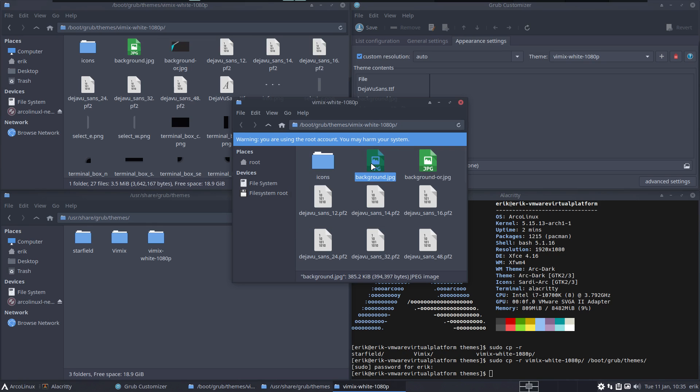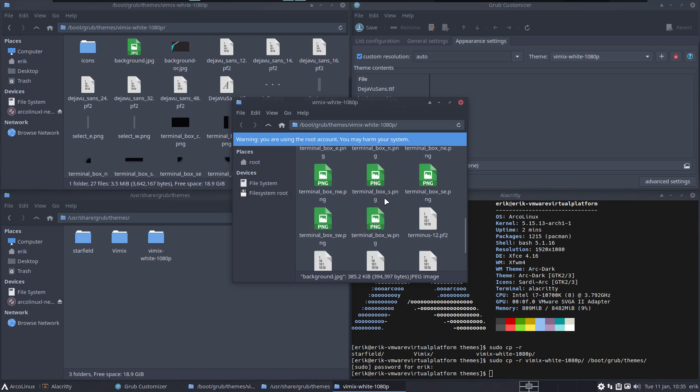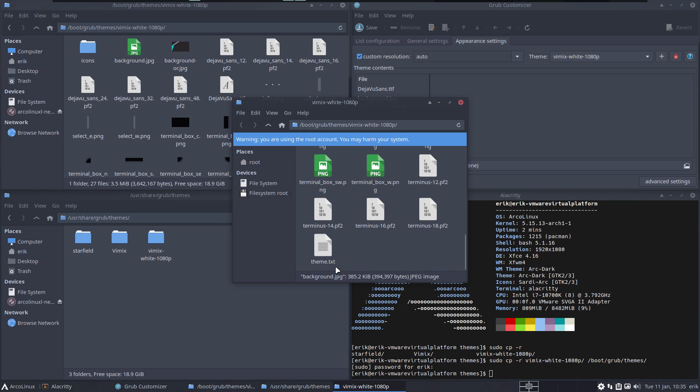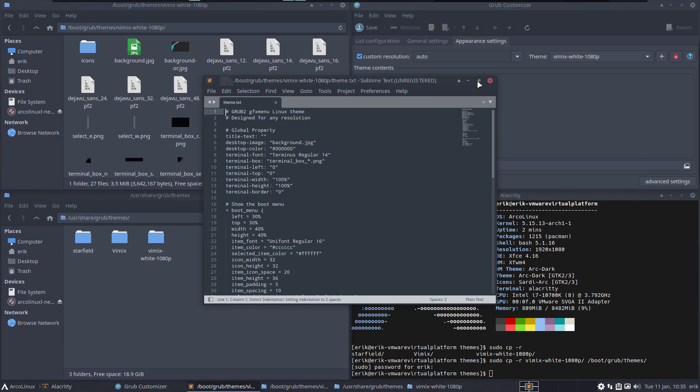So this is the background original and this will be my background. Voila. So you can keep on messing with the rest - theme.txt, be my guest and play around with all these settings.